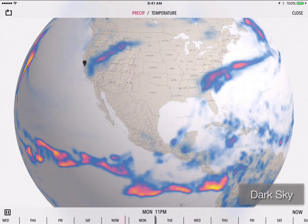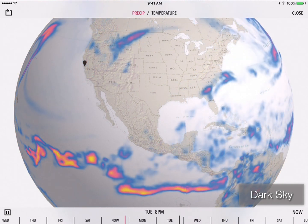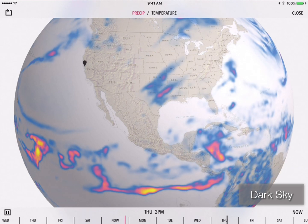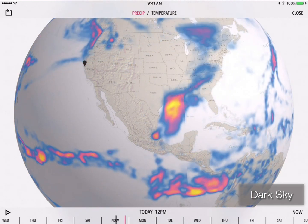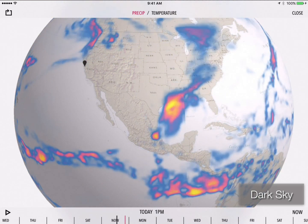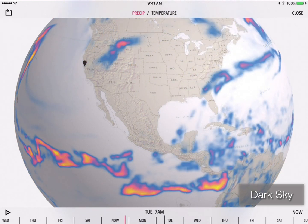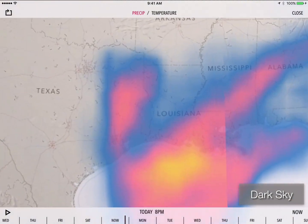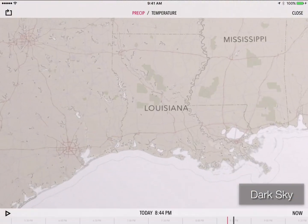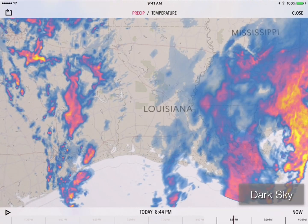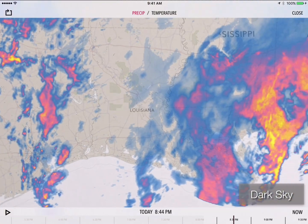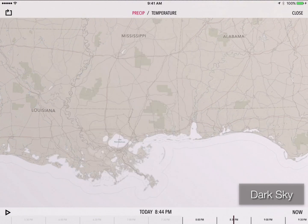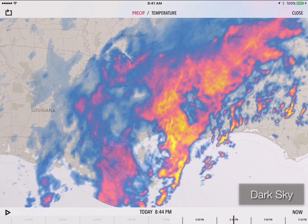A toolkit is only as good as its users. Here's a user of WhirlyGlobe-Maply: DarkSky. DarkSky is a really popular weather app for iOS and Android, and it uses WhirlyGlobe-Maply to display its radar data. Here we are looking at a high-res radar display over Mississippi, and it's using the toolkit.